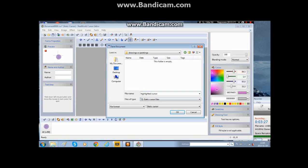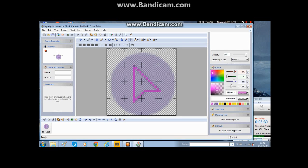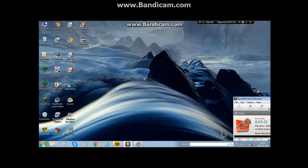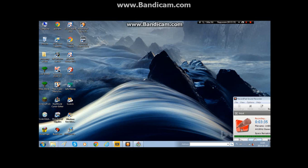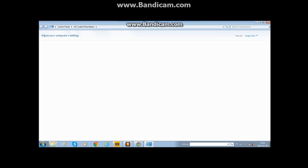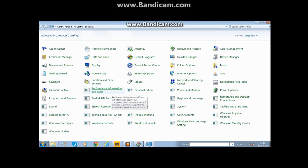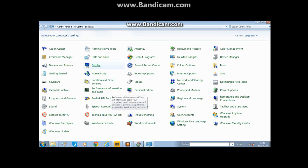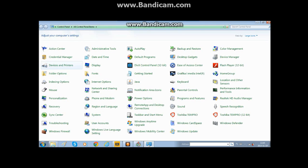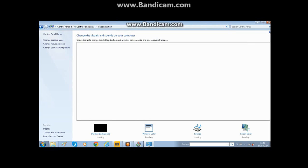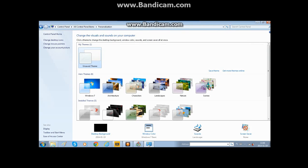And then you go on to Control Panel. I'll wait a bit until it comes up. It's loading up. Personalization, and then you go Change Mouse Pointer.